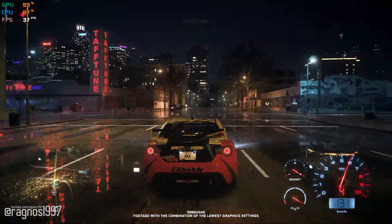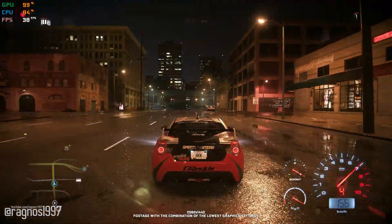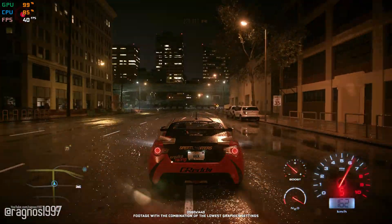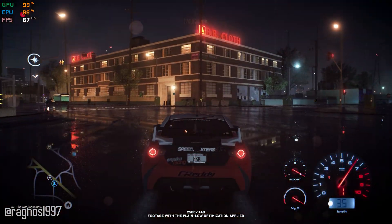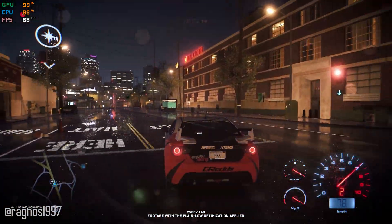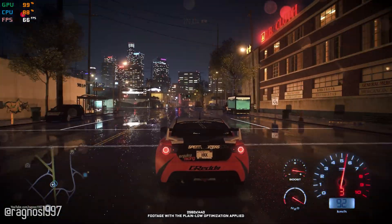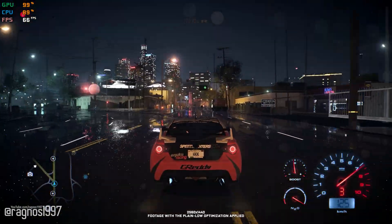So, if you are enjoying the game already, here is something that will make your gameplay experience even better. In this video, I will be showing you how to improve the performance of Need for Speed 2016.